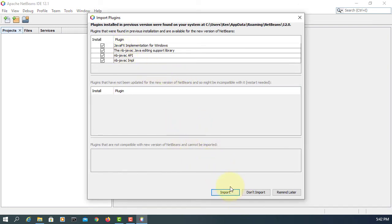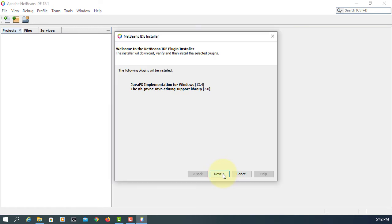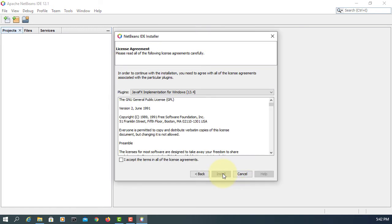So here you go. Let me import that from my previous NetBeans 12.0. Next, I agree.